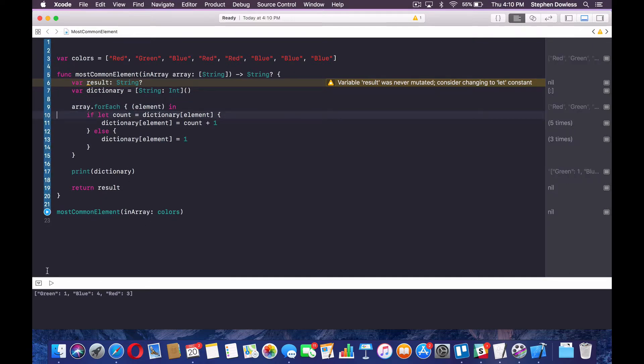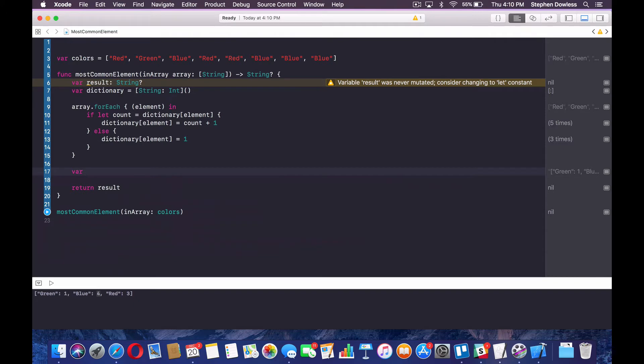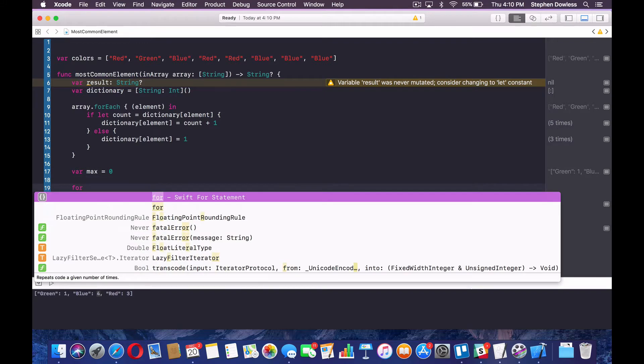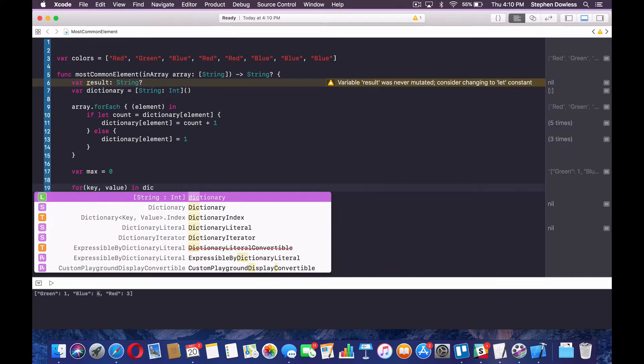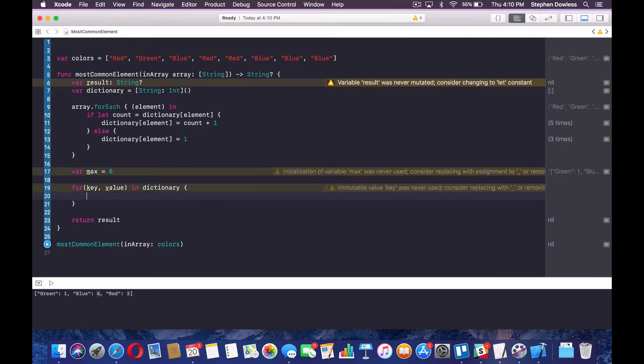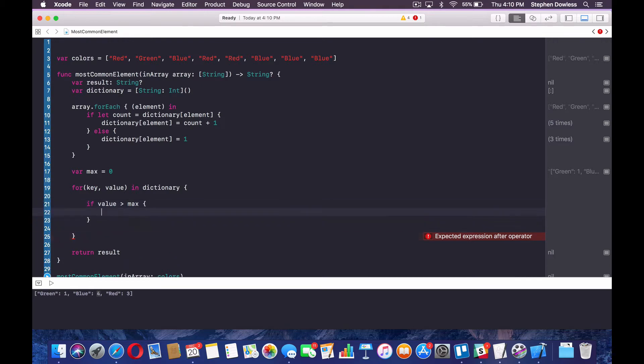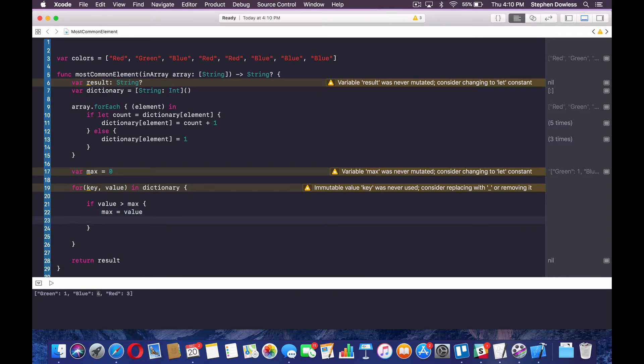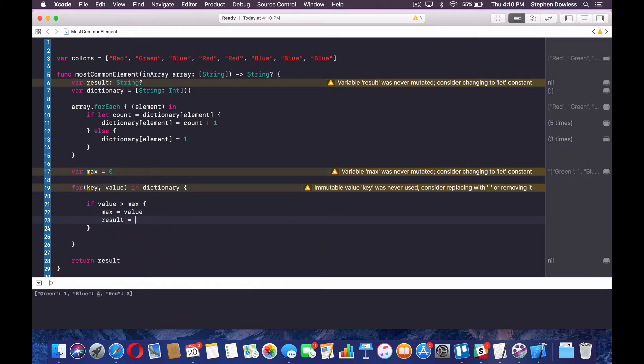So now we need to go through the keys and values of this dictionary and find the one with the highest number. So we're going to create a variable that says max, that's the max number and set it equal to zero. Then we're going to loop through those keys and values in our dictionary and we're going to ask if the value is greater than the max, right? Then we want to say max equals value and results equals key.